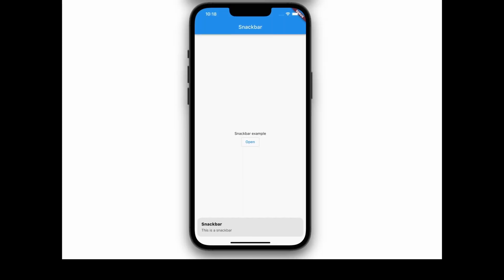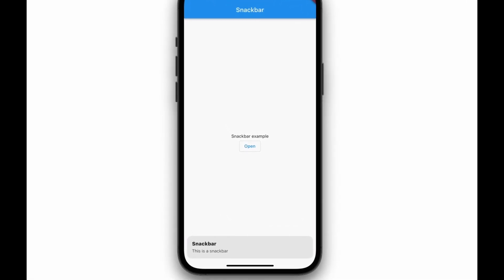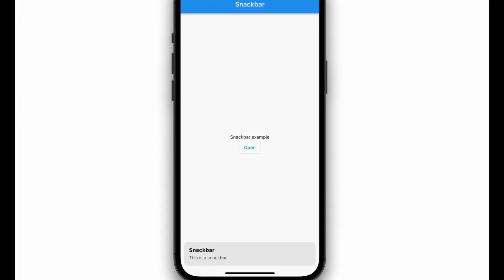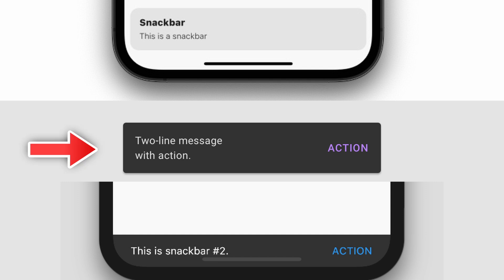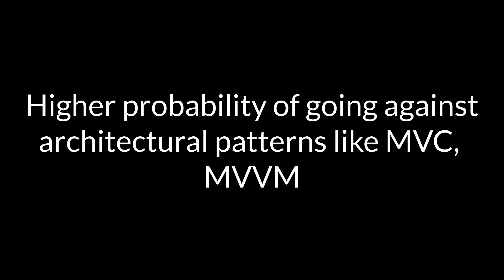Another example is when Snackbar is displayed — it neither has Material Design nor Cupertino Design. This is the third disadvantage: GetX promotes anti-patterns. As already mentioned, it neither follows Material Design nor Cupertino Design when displaying Snackbar. It also violates the unidirectional data flow principle, which means that data will flow in only one way when being transferred to different parts of the app. To put it simply, developers have a higher probability of going against architectural patterns like MVC and MVVM when using GetX.